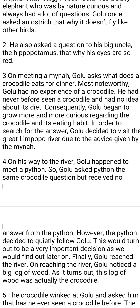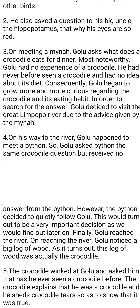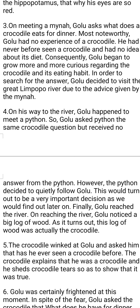The mynah instructed Golu to visit the Limpopo River to find out about the crocodile and ask the same question directly to it. In order to search for the answer, Golu decided to visit the great Limpopo River on the advice given by the mynah. Golu had already started his journey towards the Limpopo River.